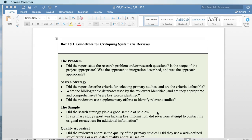You want to know what databases they used, were they comprehensive, and what keywords were identified. I like to call this the recipe — if you or I wanted to go back and replicate what the researchers did, could we do so to a reasonable degree based on the information they provided? Did they use supplementary efforts to identify studies? Did they go to gray literature, go back to the original researchers, or use other approaches to be as comprehensive as possible?